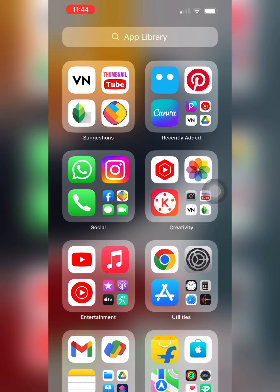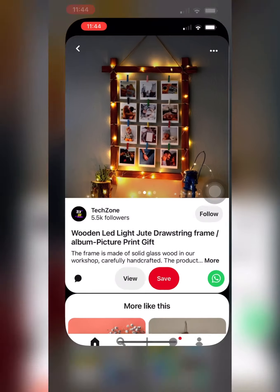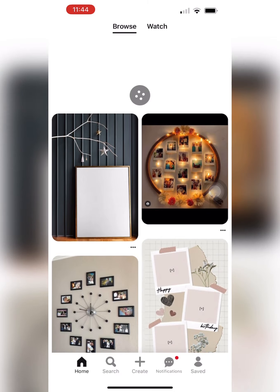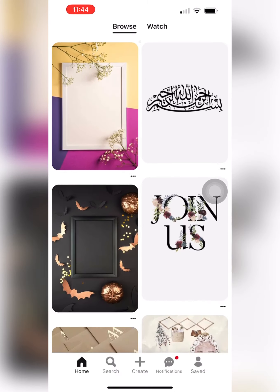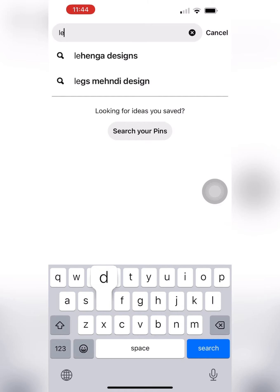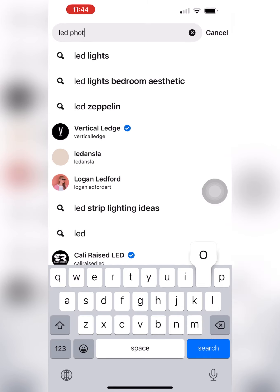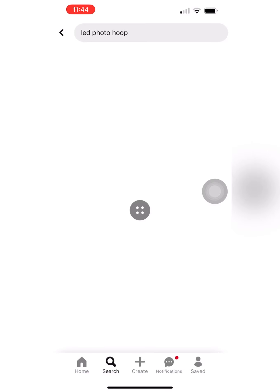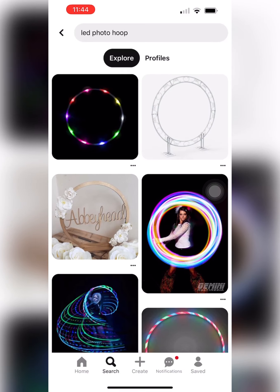First of all, I will be using Pinterest. In this app, I will be looking for it. I will search the frames. I will search the photo. Then I will come to the next one.